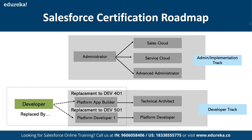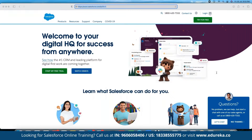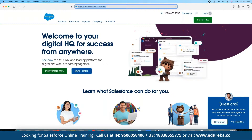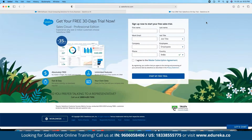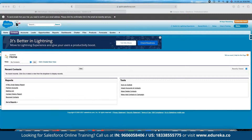Now let's see how to set up a Salesforce application. We can set it up locally or use cloud platforms. To work on Salesforce, you simply enter your credentials. Salesforce is also offered as a free trial — available for 15 days — which can be used for learning purposes. Let's log into our dummy account.